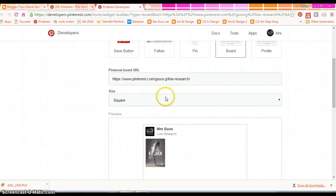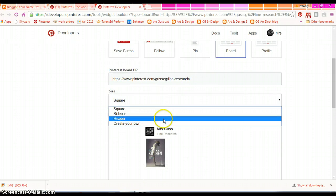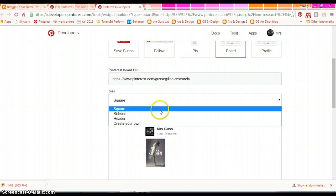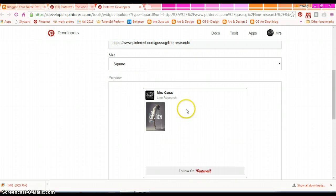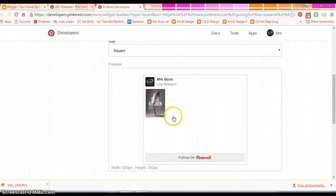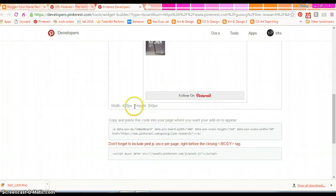You're going to set your size. You can do square, sidebar, header, create your own. Square is just fine. It's going to give you a little preview. It's also going to tell you your dimensions.